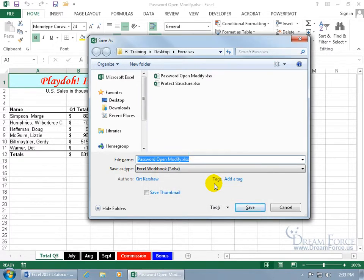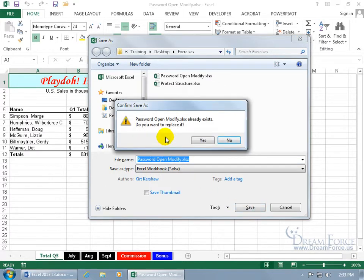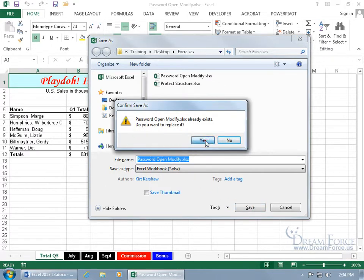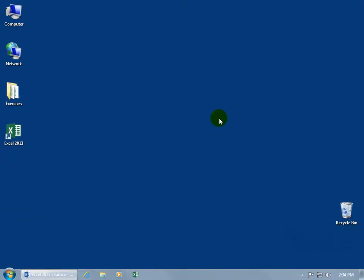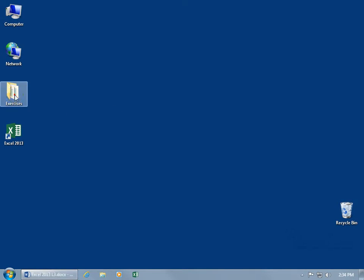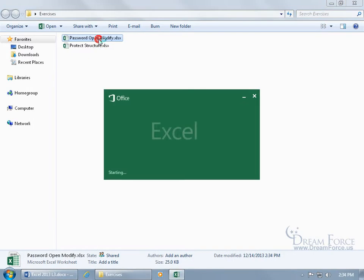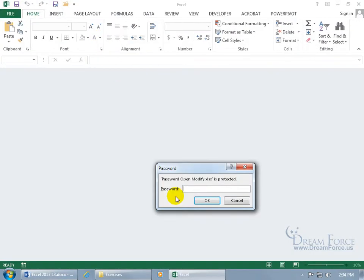Now that it's set to the workbook, you need to go ahead and save it so you can overwrite it with the password and say yes. Now it replaces the old workbook with the new workbook that has the password tied to it. Close out of it — it's in my exercises folder on my desktop — and double-click to open it up.